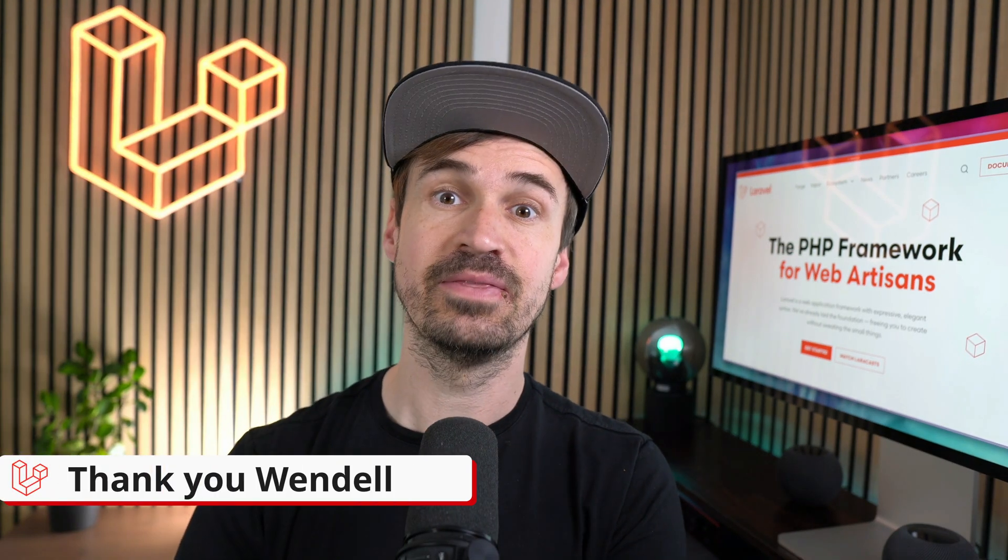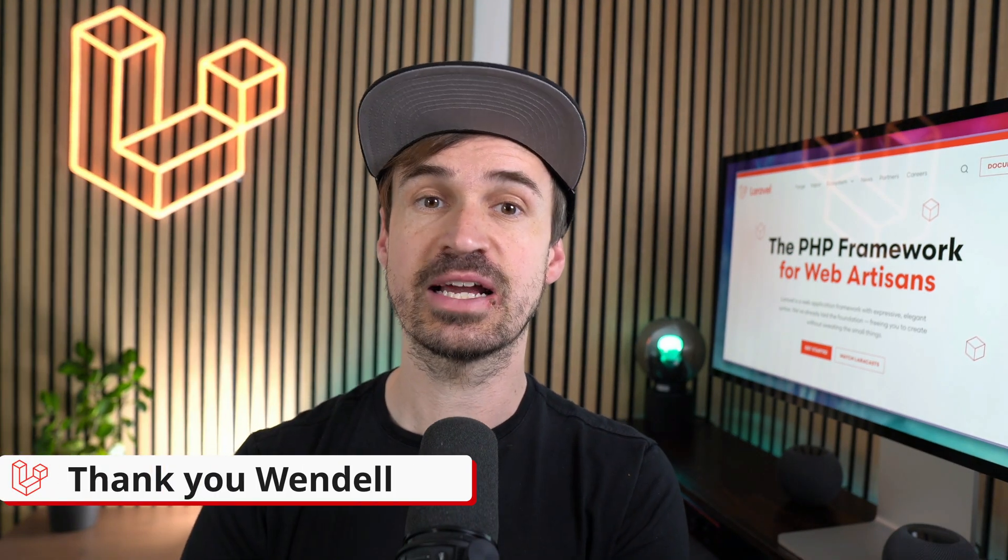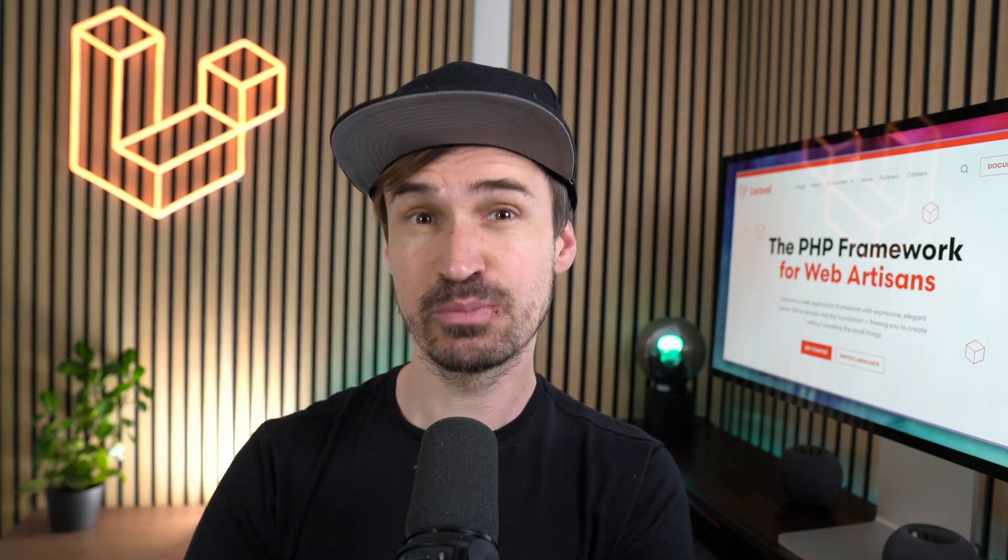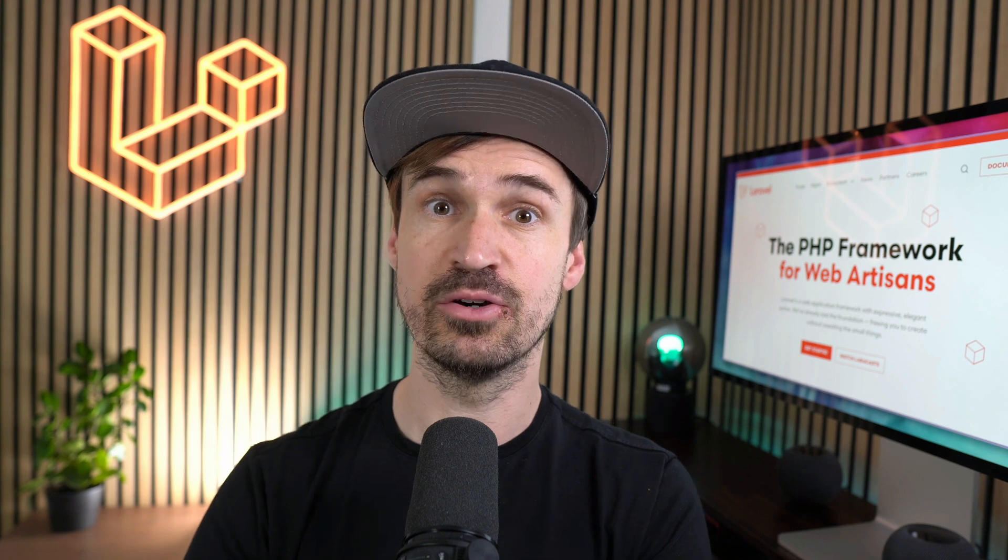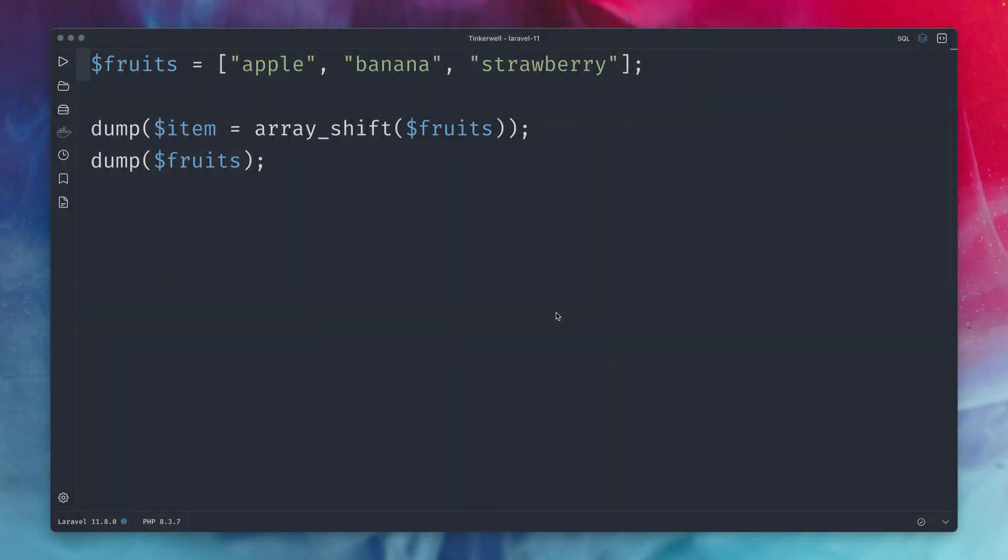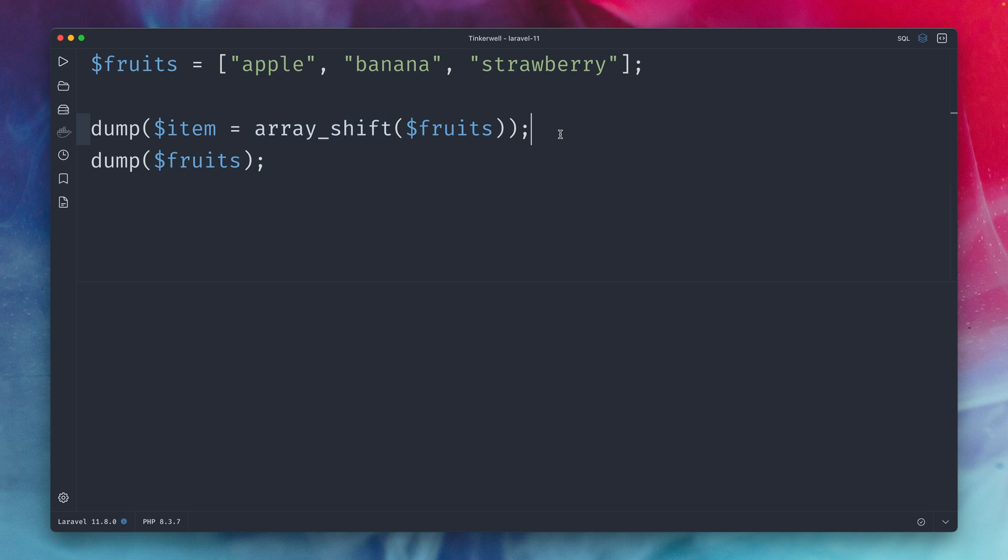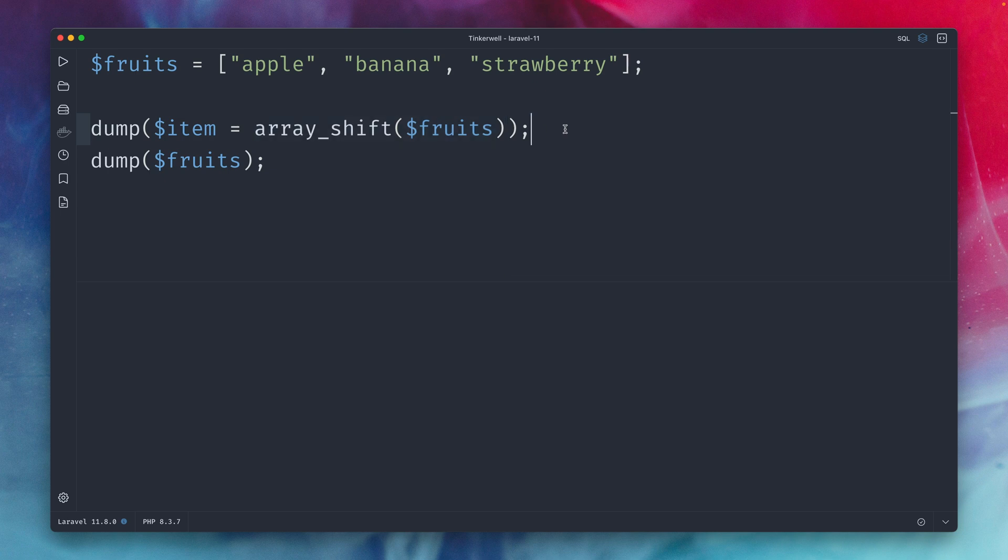Thank you Wendell! Next there is a new collection method that you probably already know from PHP. In PHP we have this array_shift and the array_unshift method we're going to take a look at those with this example of this fruits array where we have an apple banana and a strawberry so here I'm dumping out first what we get back by calling array_shift when we provide our fruits array and then I'm dumping out the fruits array again